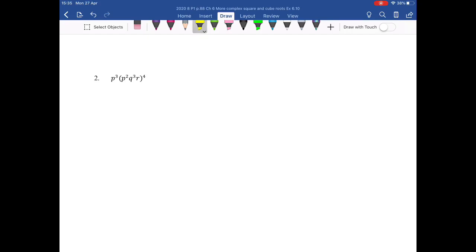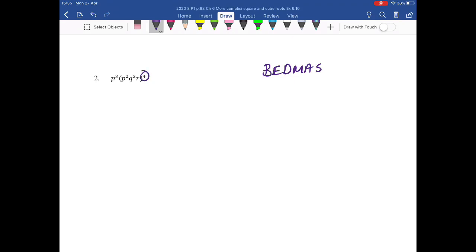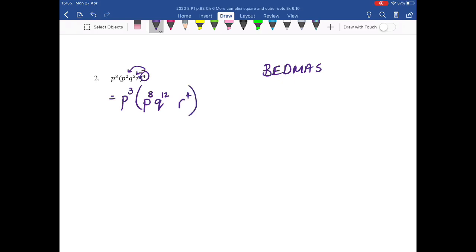Let's look at number 2. Number 2 is different — it looks like distribution, but I must first calculate the exponents because, remember, BEDMAS. So where is my exponent? It is on the outside, so I'm going to do raising a power to a further power. I'm not working with the p cubed, so I write it down. When I raise a power to a further power, I multiply exponents. I write down my p and I say 2 multiplied by 4 is 8. I write down my q and I say 3 multiplied by 4 is 12. I write down my r and I say 1 multiplied by 4 is 4.